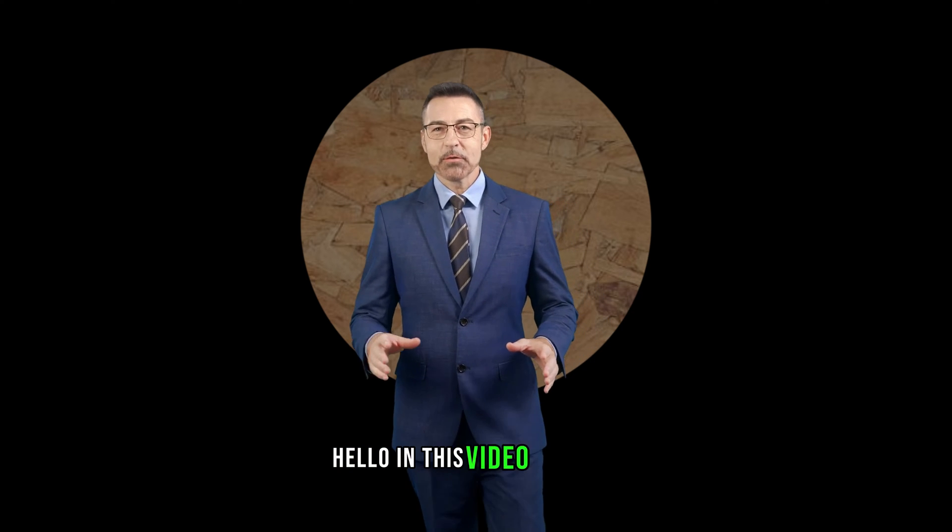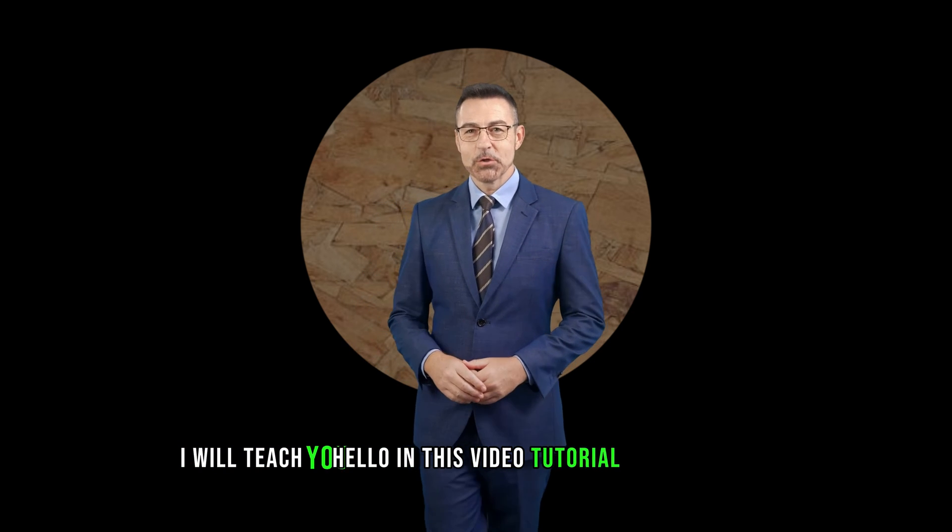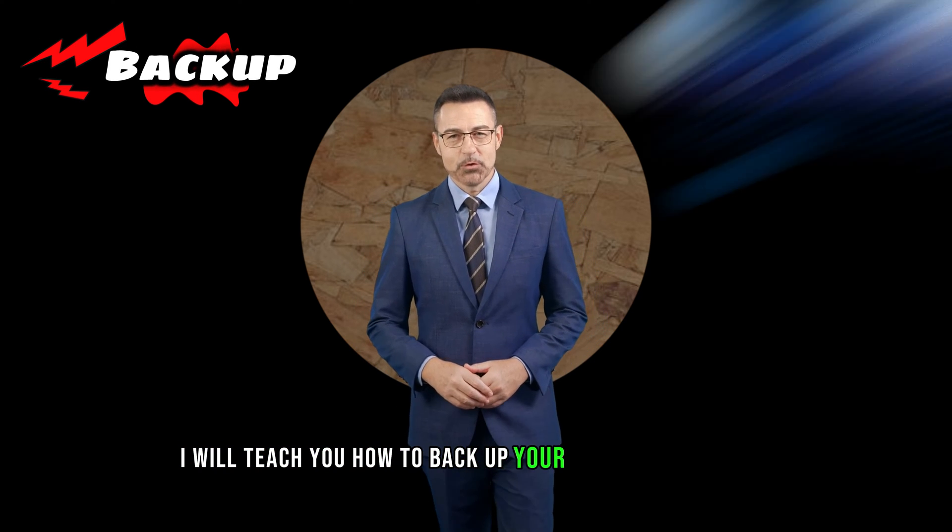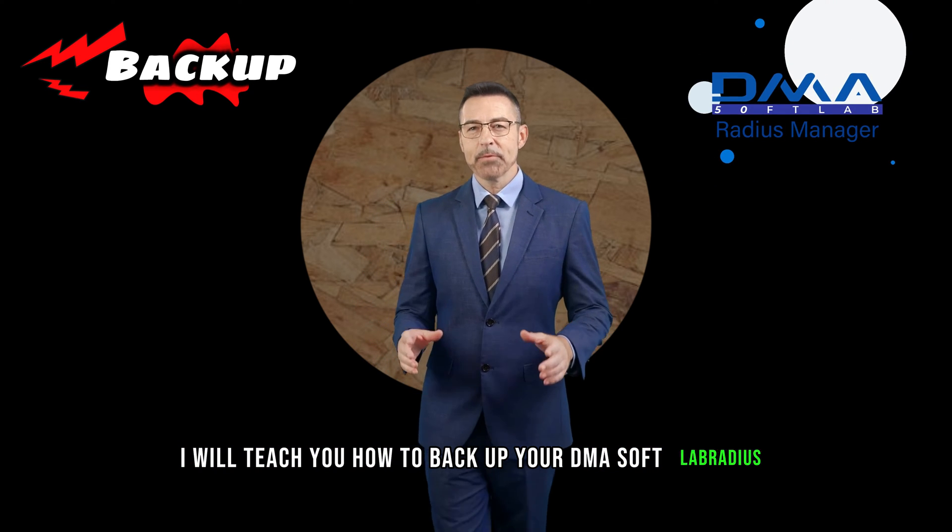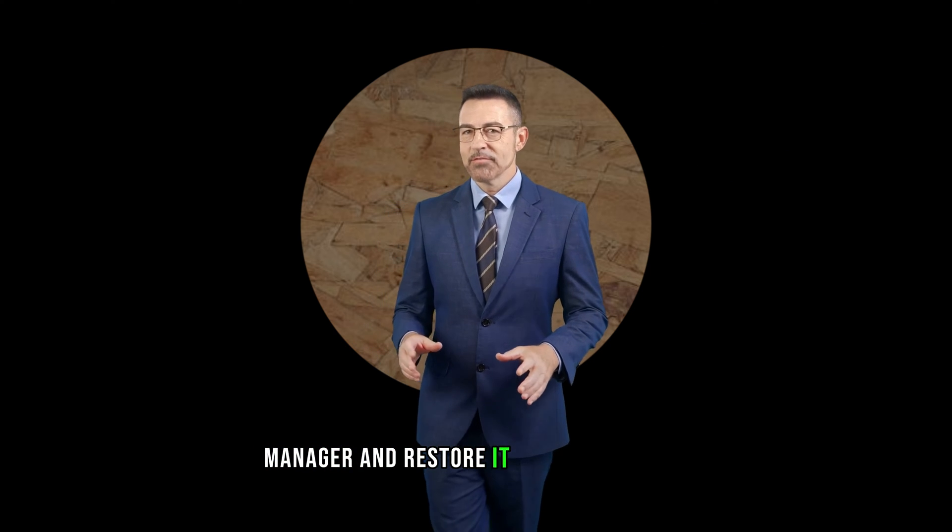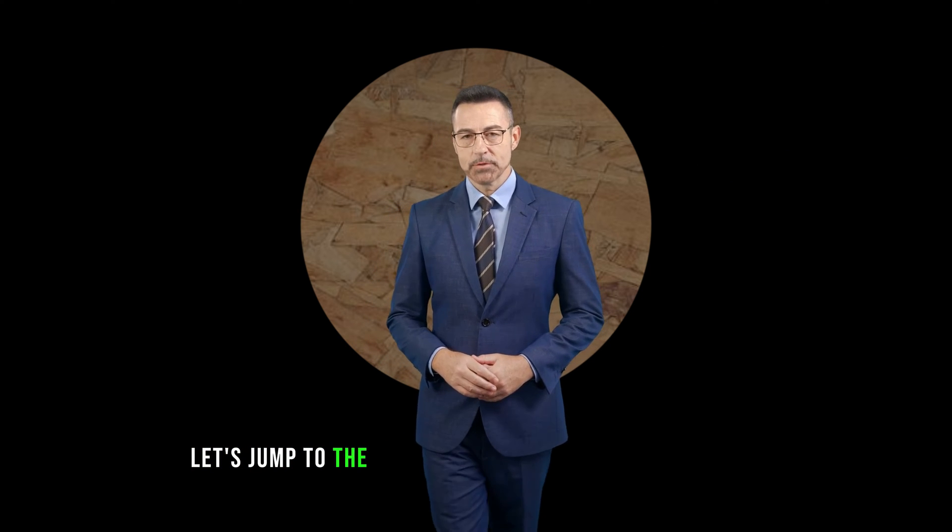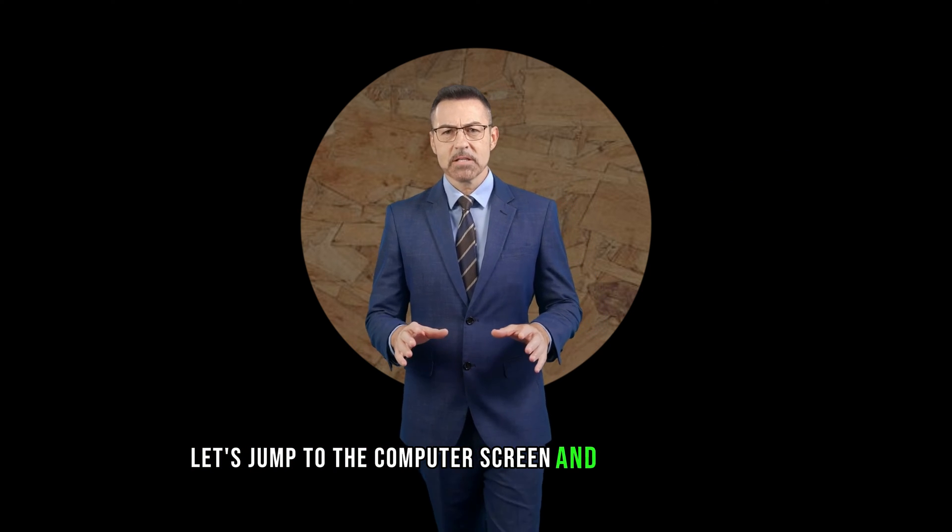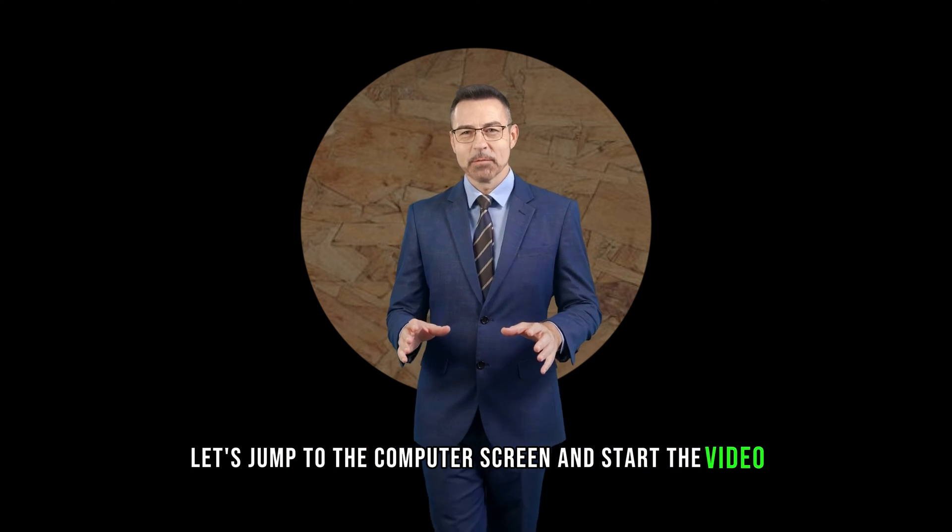In this video tutorial, I will teach you how to backup your DMA SoftLab Radius Manager and restore it from the backup. Let's jump to the computer screen and start the video.